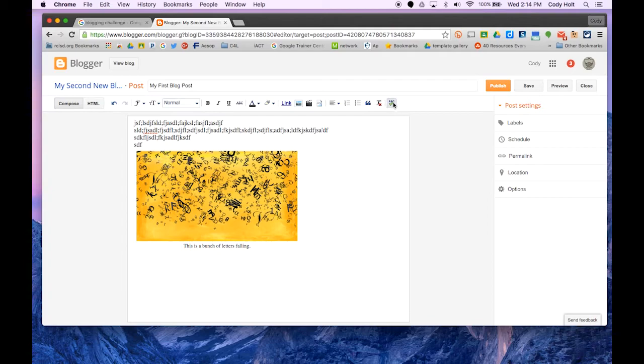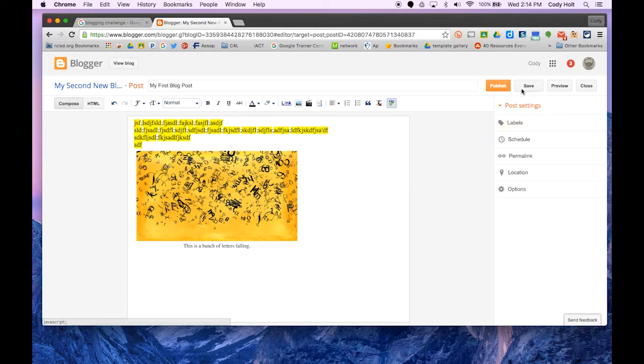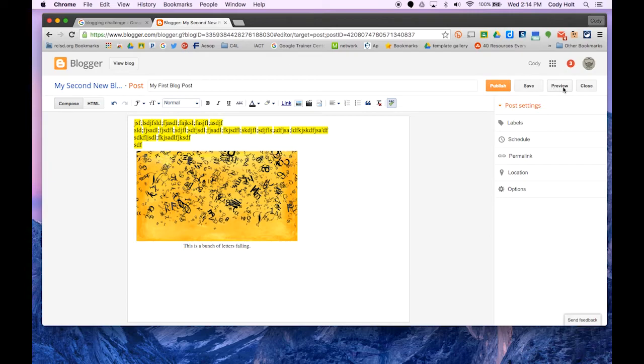You can check spelling here, which will show everything misspelled. Then we can do some customization, but that's something you can play with. We're going to click save to make sure we don't lose it. It does not auto-save like other Google products.